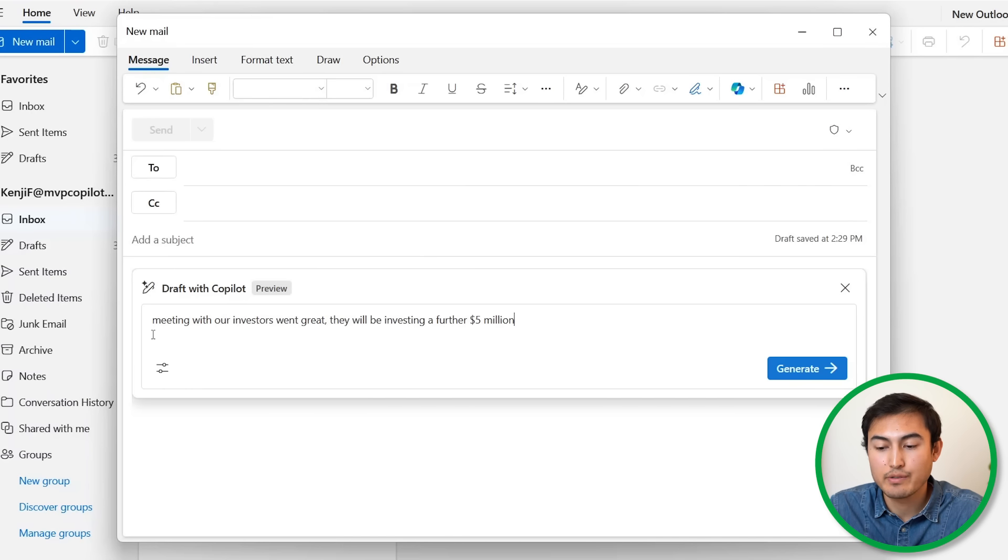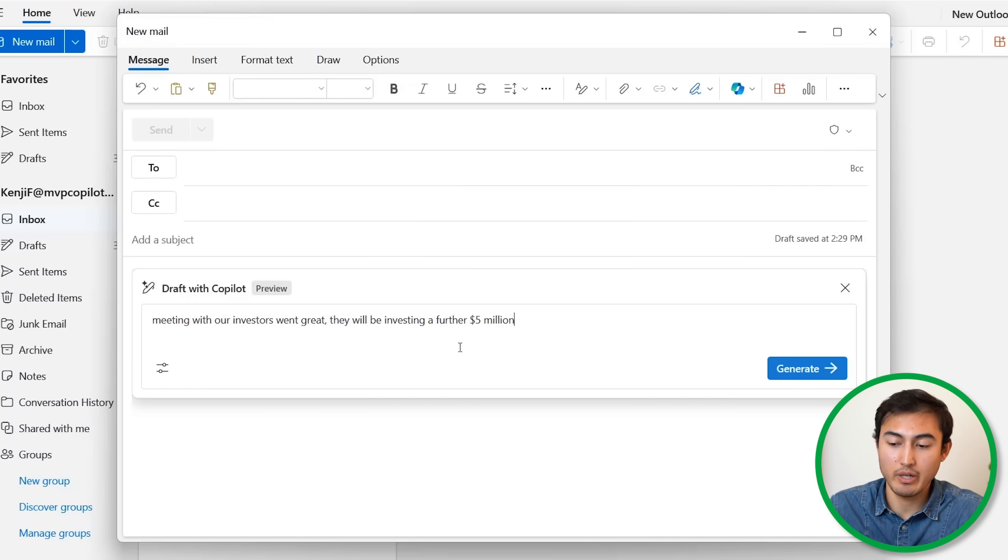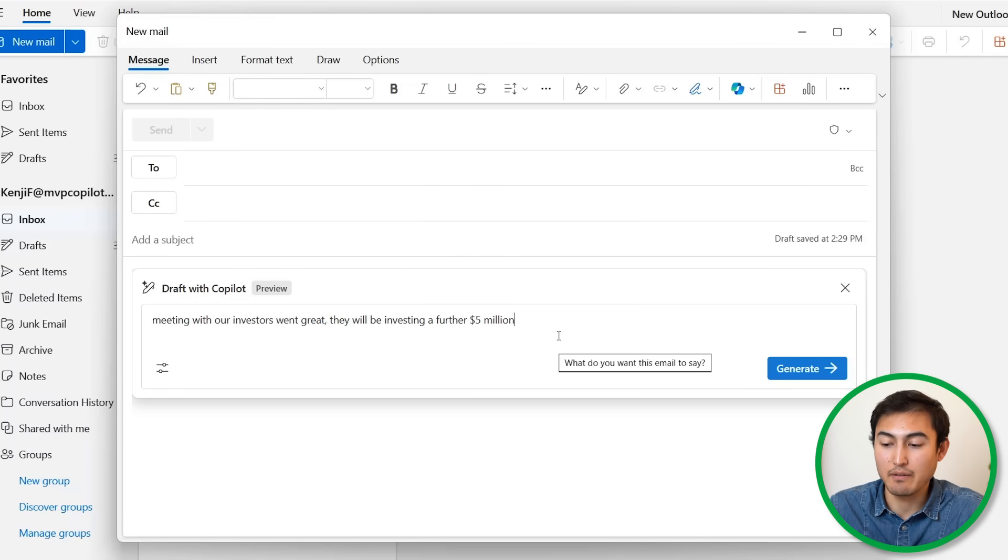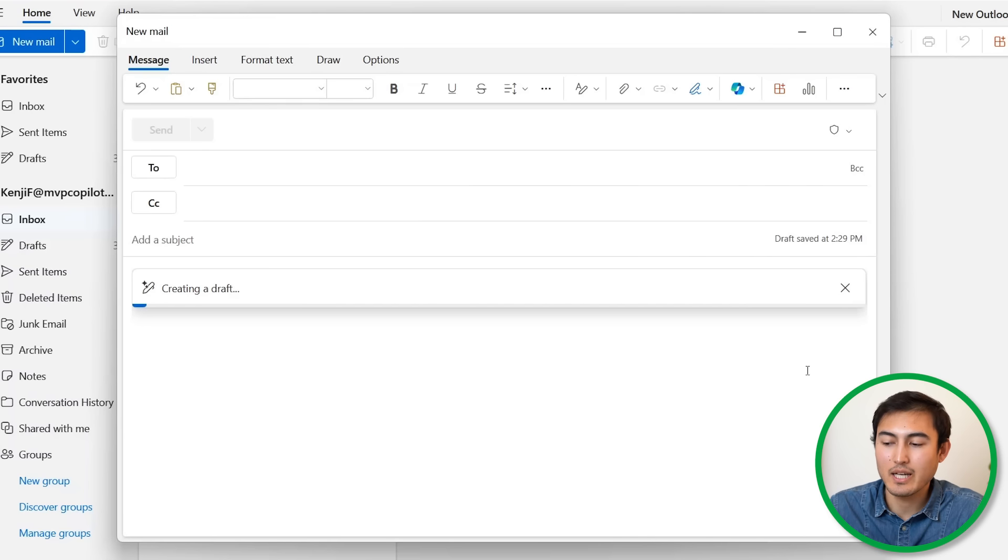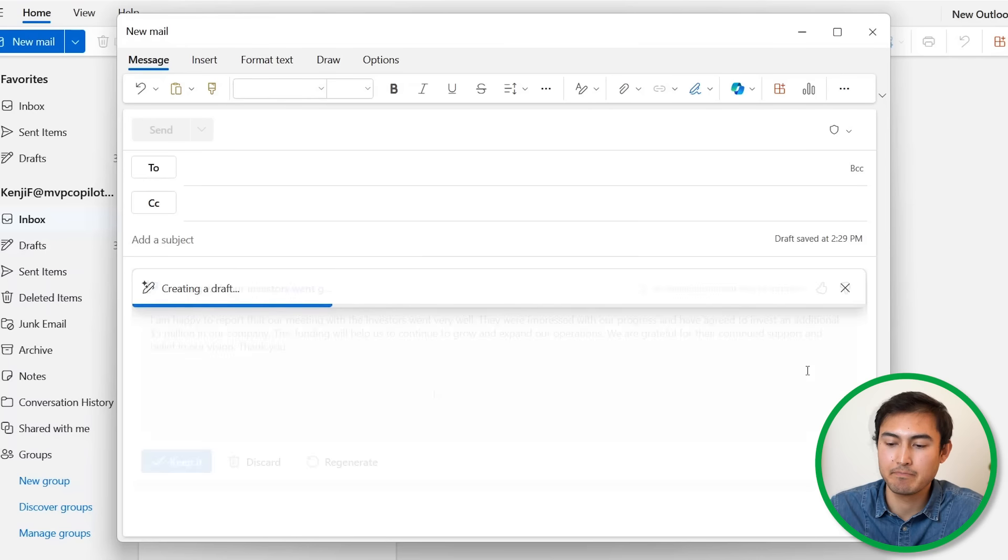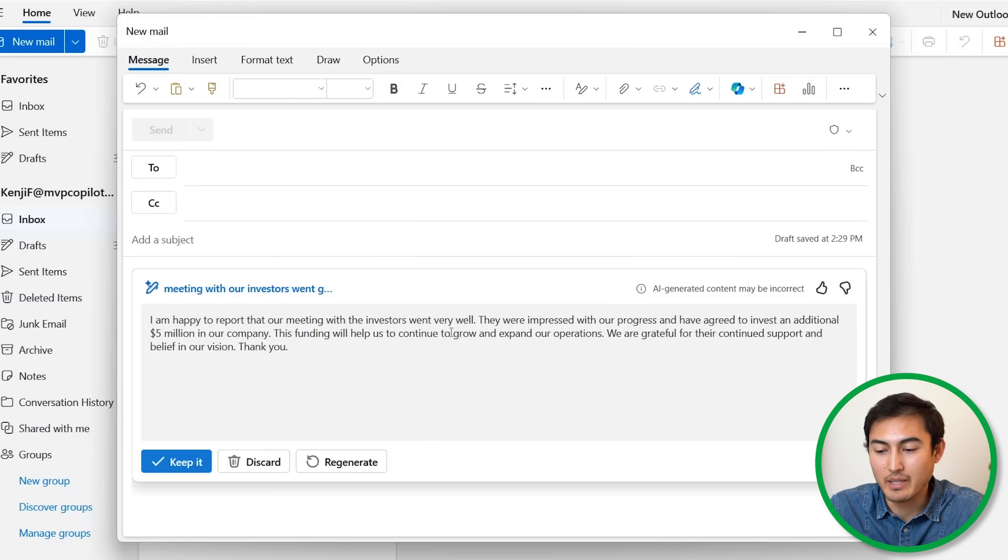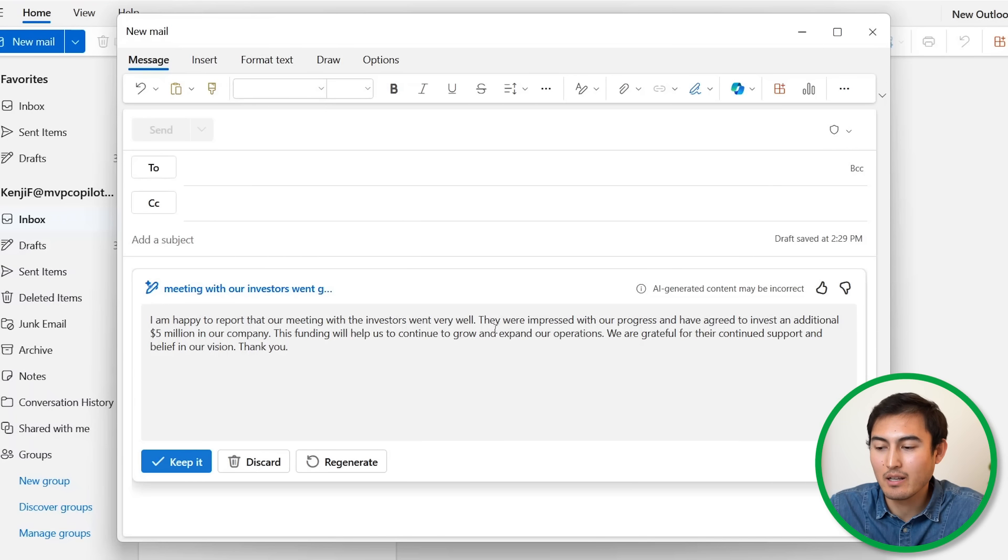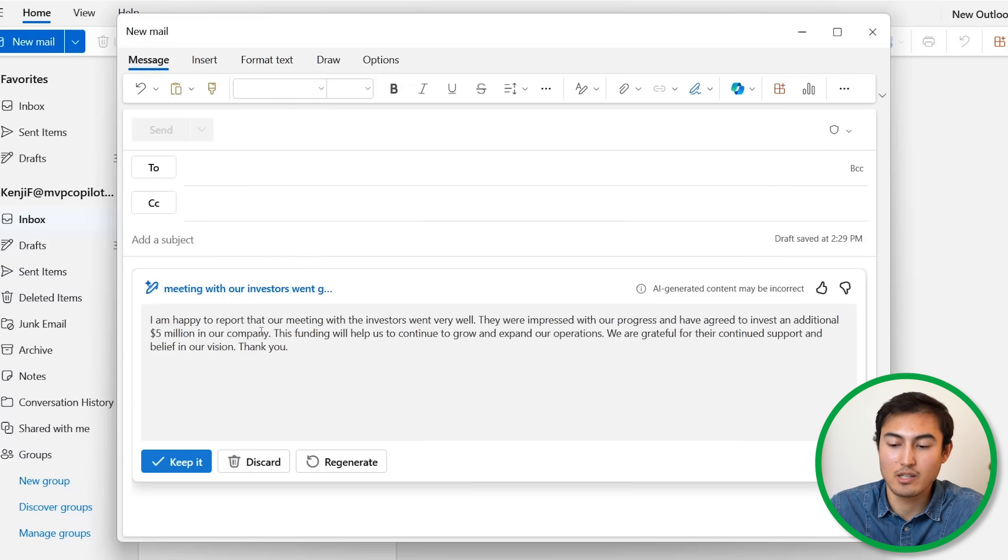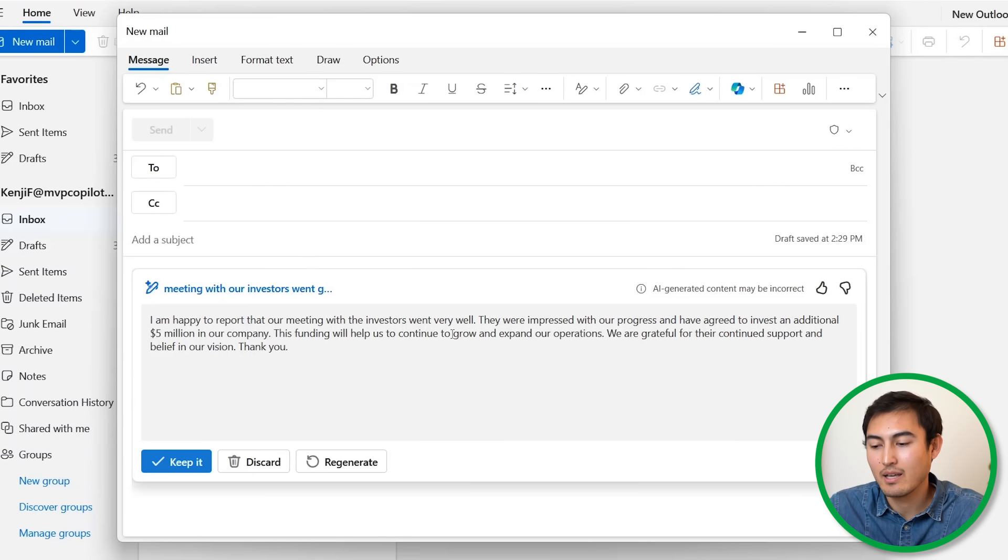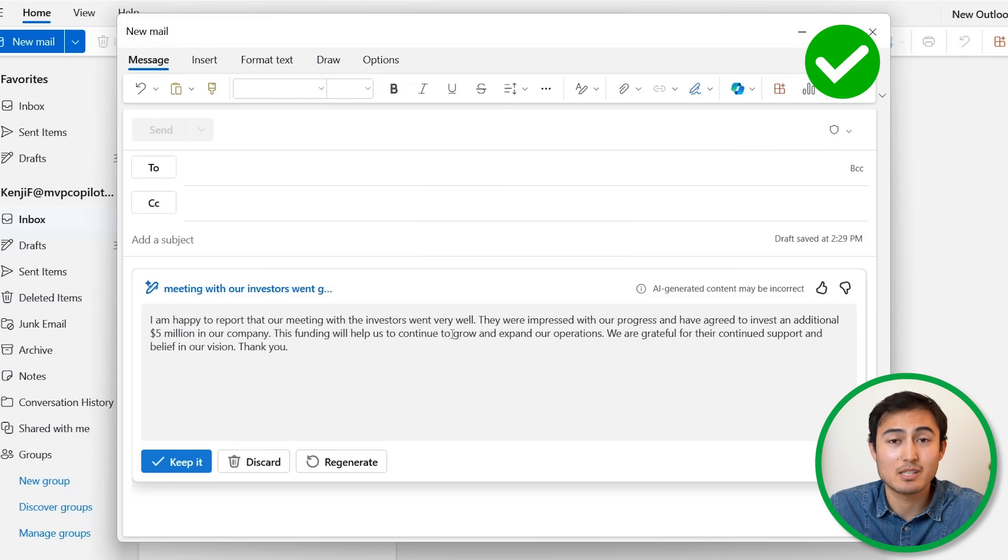That's a fairly easy email though, so let's make something slightly harder, like for example a meeting with an investor. So I've said that meeting with our investors went great, they're going to be investing a further 5 million. Let's go ahead and see what it has to say there. This is starting to look great. I'm happy to report that our meeting with investors went very well. They're impressed with our progress and they've agreed to invest an additional 5 million in our company and so on and so forth. So it looks a lot more professional.